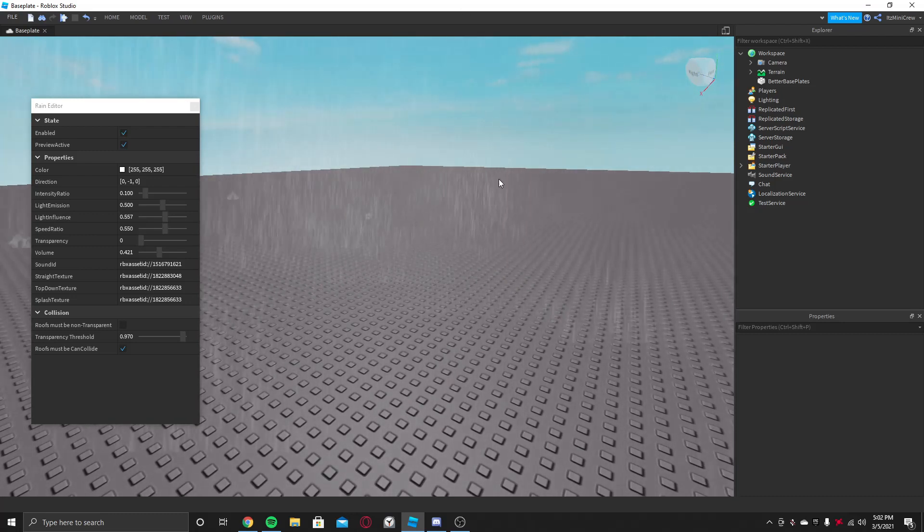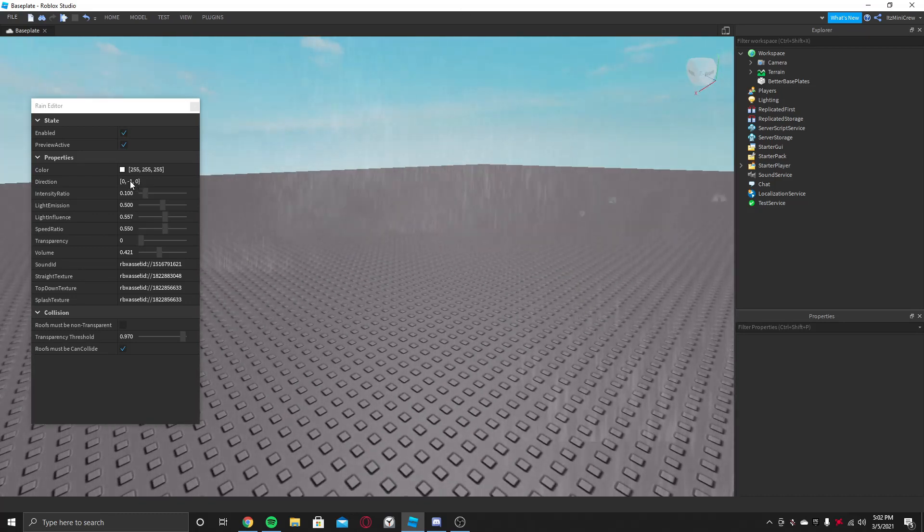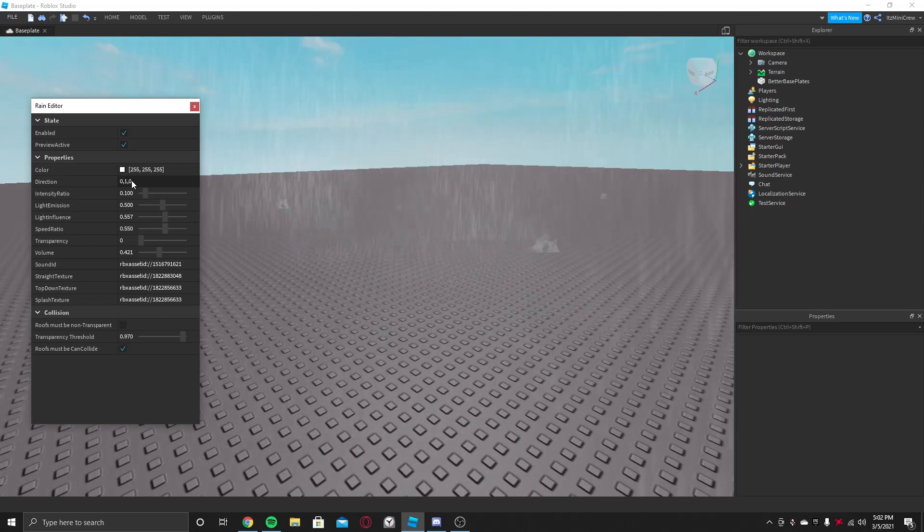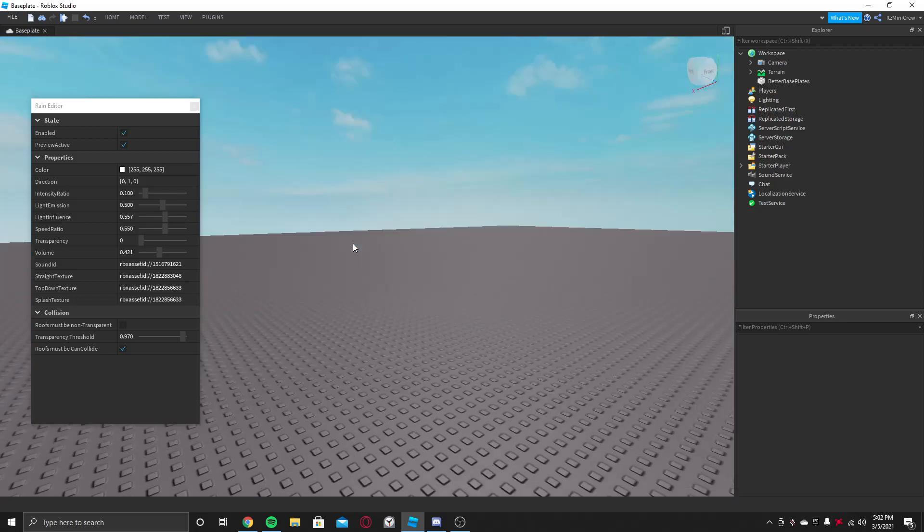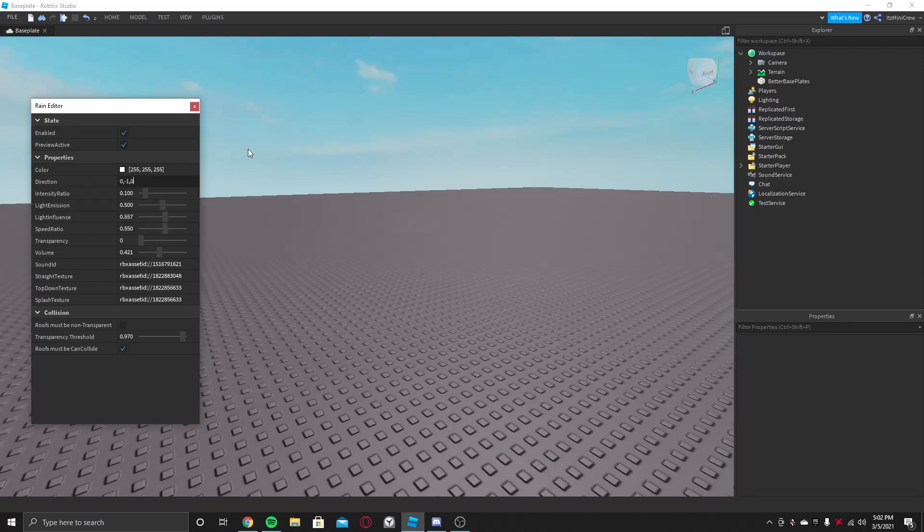And you can see the rain droplets and the rain. We can change the direction too. If you put zero by one by zero, they go upwards, which is a thing which no one does. So just put zero minus one zero so it will go downwards.